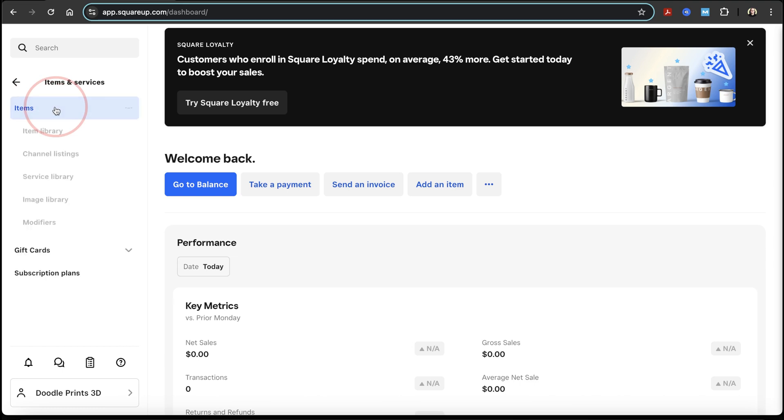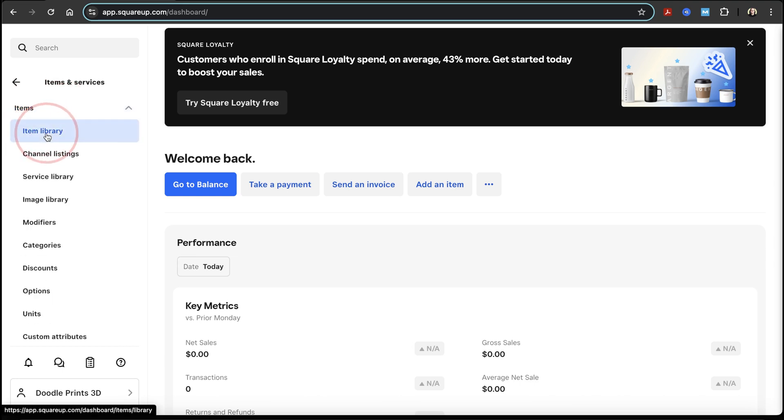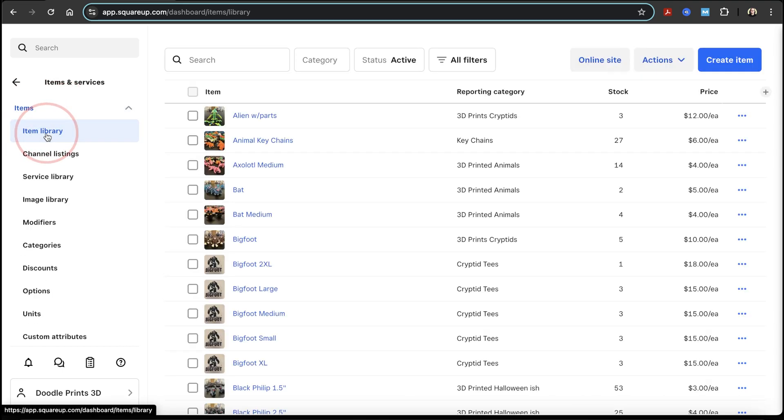After that, choose items to drop down the menu, and then inside of here, choose item library. This is where you're going to find all of the inventory that you've added so far. But if you haven't added any inventory yet, I've also made another video recently showing you how you can do that in detail. I'll put a link here and down below in the comments to that video so you can watch it.